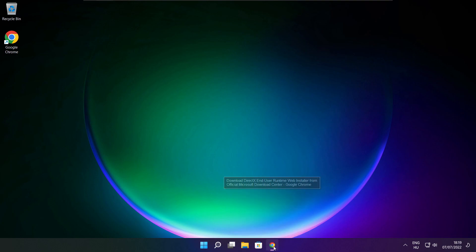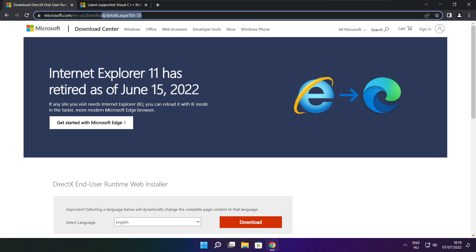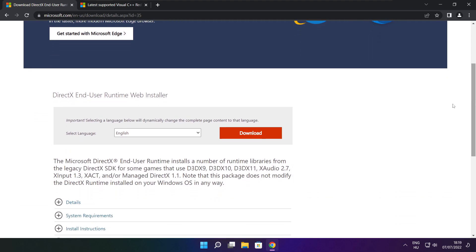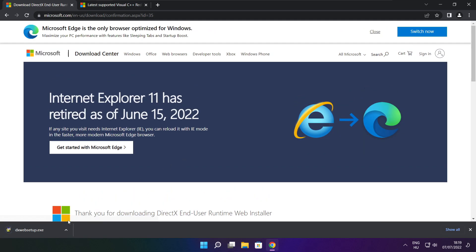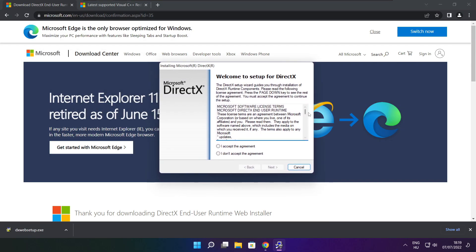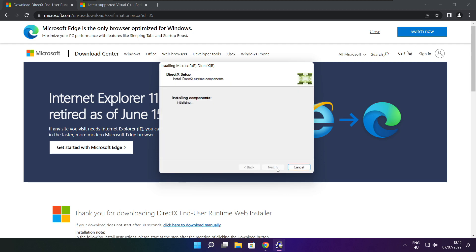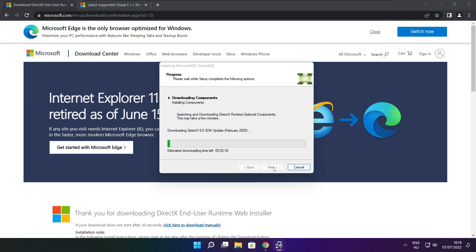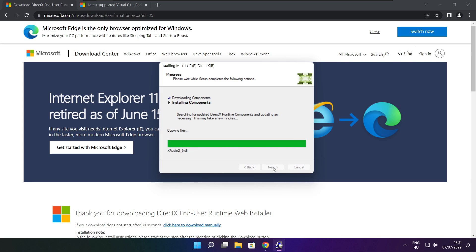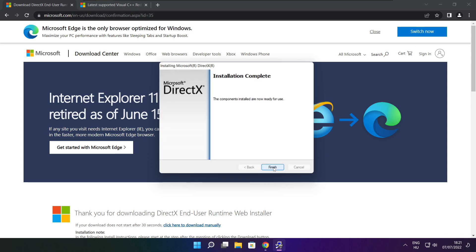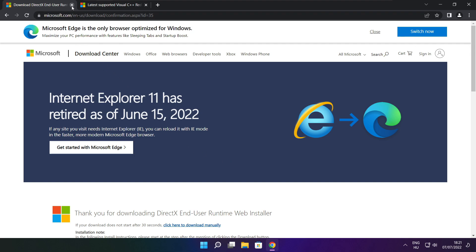Open your internet browser and go to the website — link in the description. Click Download. Install the downloaded file. Click I accept the agreement and click Next. Uncheck Install the Bing Bar and click Next. Click Next. Installation complete, click Finish. Close the DirectX website.